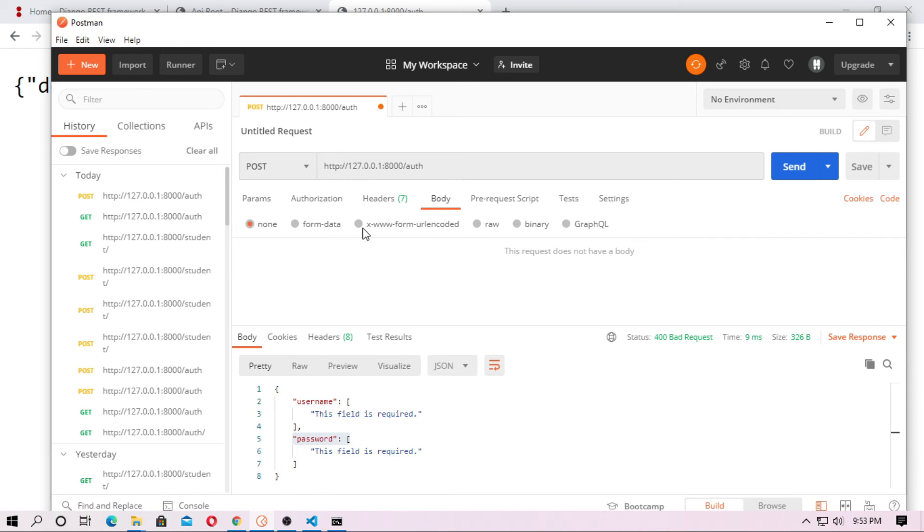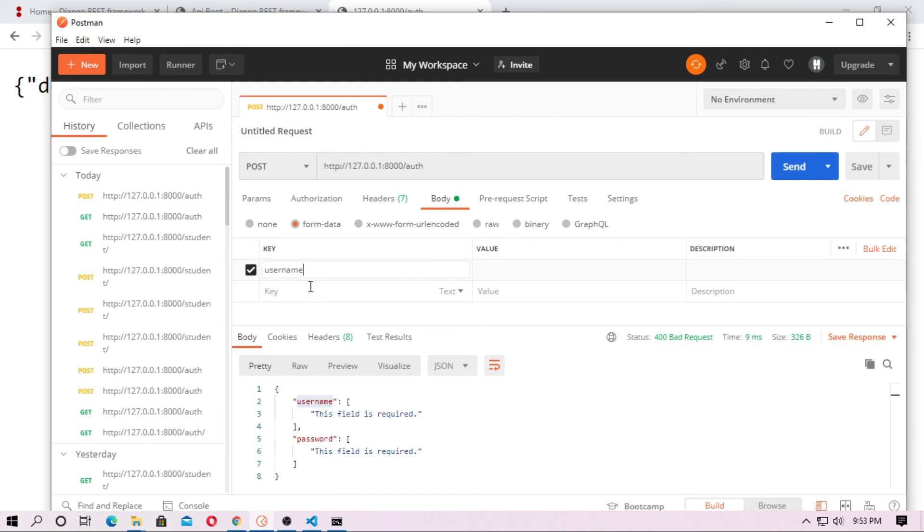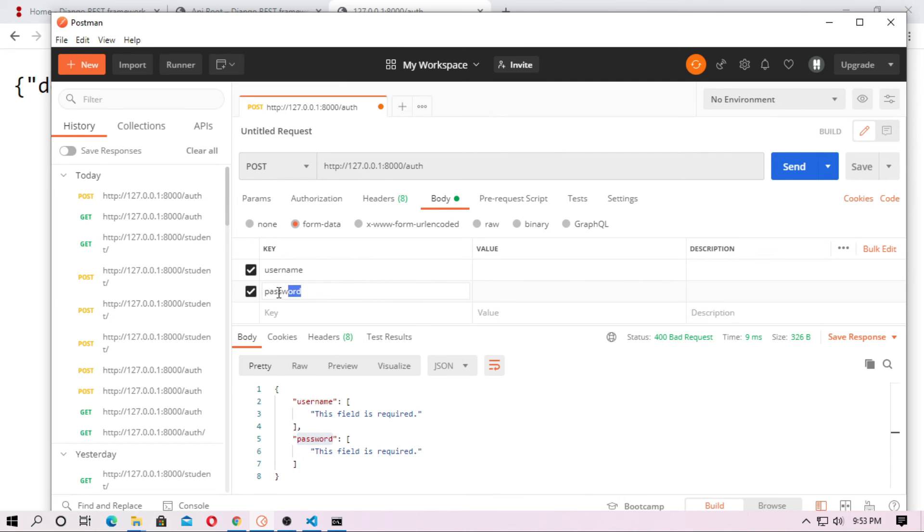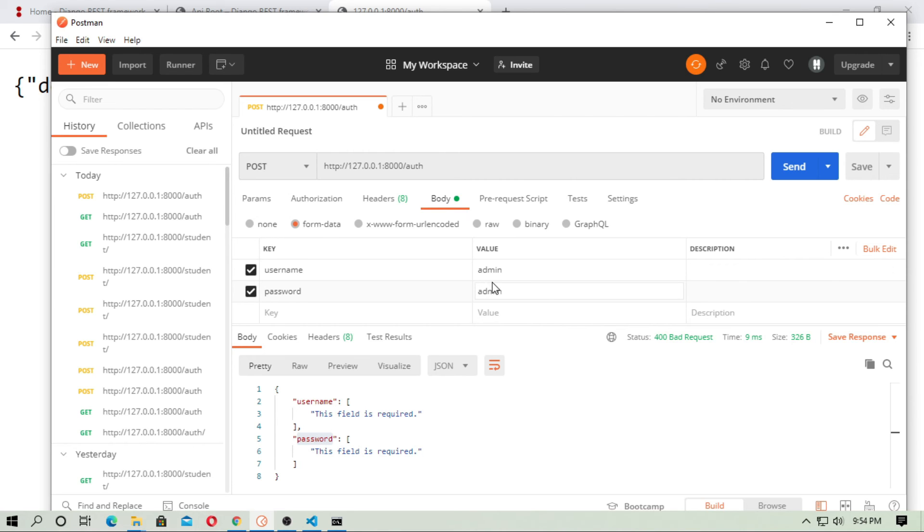So just choose body and choose form data and just type the key name. Key name is username. So just pass it and password. These are the keys. Second key is password, first key is username. So what is your username? In my case user is superuser. So now just give the username and the password, admin and admin. So now send.